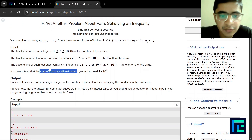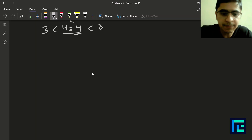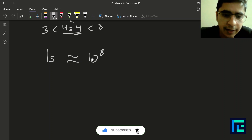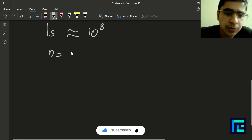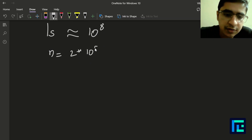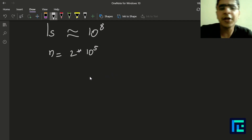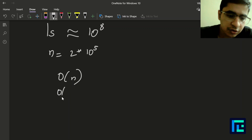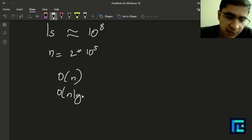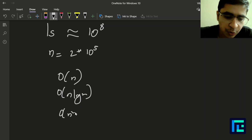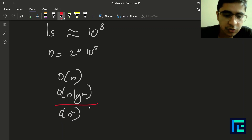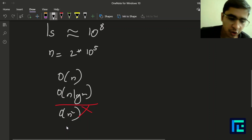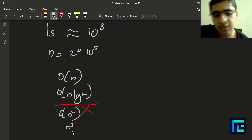We are given that the sum of n does not exceed 2×10^5, and a[i] can be up to 10^9. Since 1 second on Codeforces corresponds to approximately 10^8 operations, and n ≤ 2×10^5, anything of order n or n log n should be an acceptable time complexity. Going greater than this — something like n² — will not get accepted.